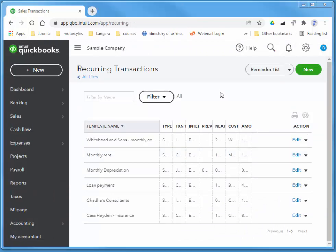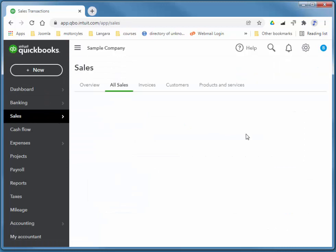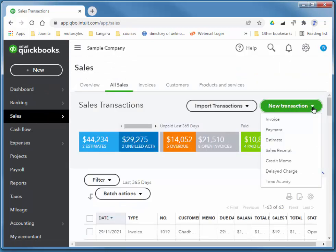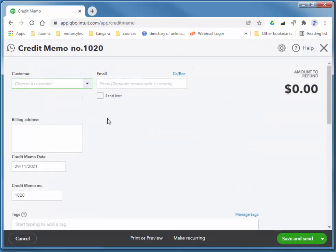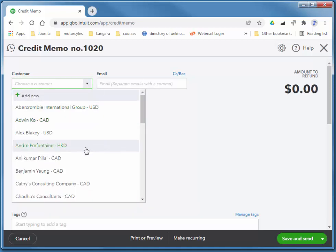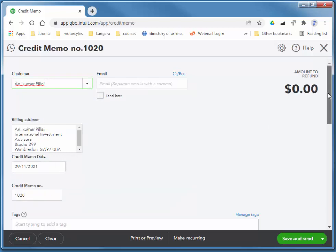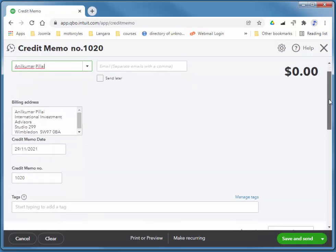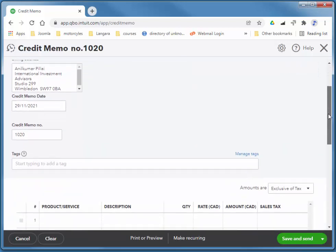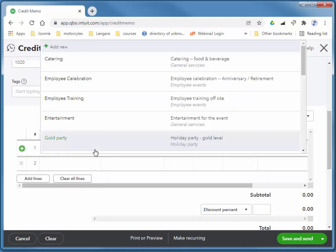Oh, I know I said it before, but just one last example. And that's customer credits. So again, sales, all sales, new transaction, and credit memo. So if somebody returns an item for a credit or a refund, this is how we handle that. So Anil Kumar, they bought a bunch of water bottles and they are returning some. So I'm just going to enter those water bottles.